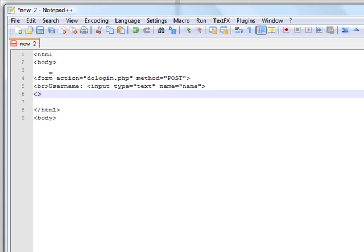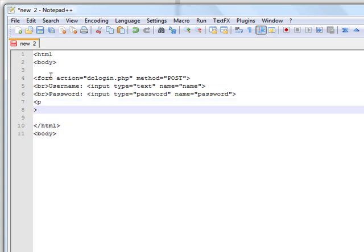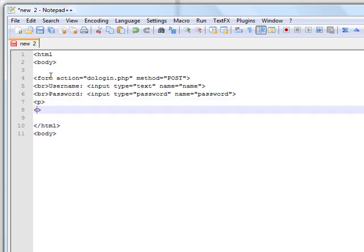Then we're going to have another text box below it, and it's going to be called password. The type of this one is going to be password, and the name which it sends to the process form is going to be password. Then you're going to go into another paragraph and create a submit button — input type equals submit and value equals login.